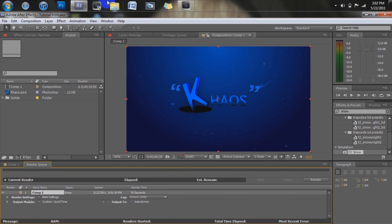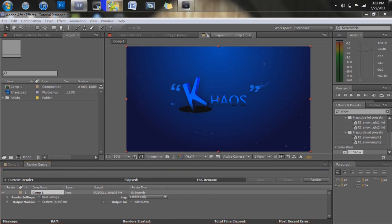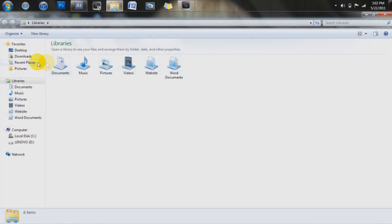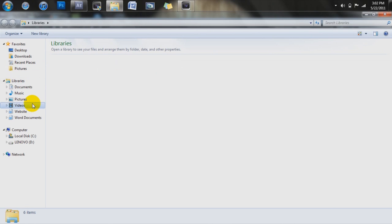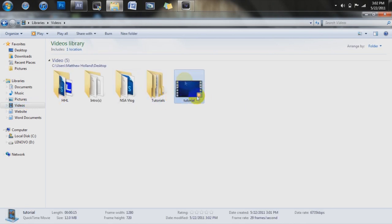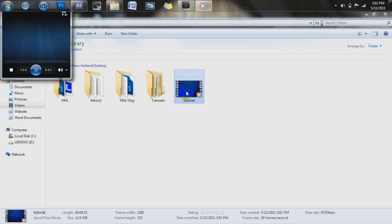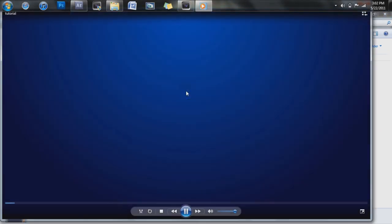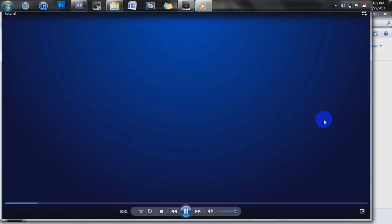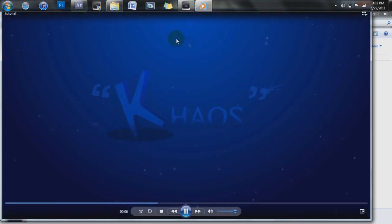So now if you were to go to your videos, on libraries, videos, right here, you can see that I have this, this video right here. Let's go ahead and open this up. There we go. Now you can see, it's fast, looks good, it does have a little, little sketchiness right here.